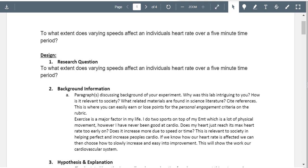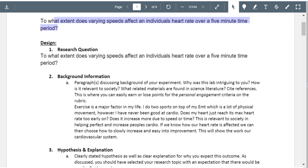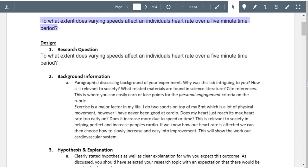Let's go ahead and start the first one. The research question: I do like that they have the title right there, and you might want to rephrase the title, but we're not really worried about the title just yet. Either way, it is pretty good. 'To what extent does varying speeds affect an individual's heart rate over a five minute time period?' Okay, this is well defined.